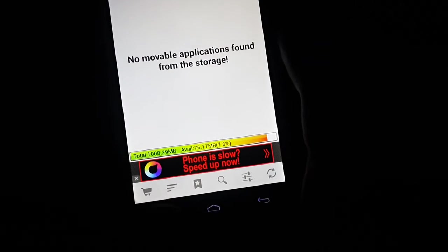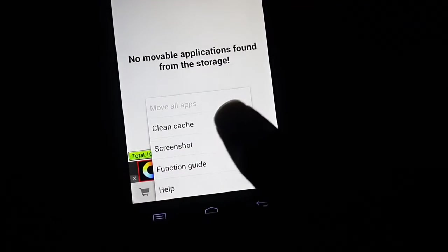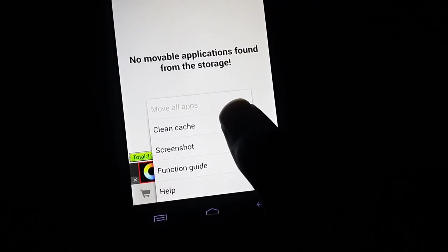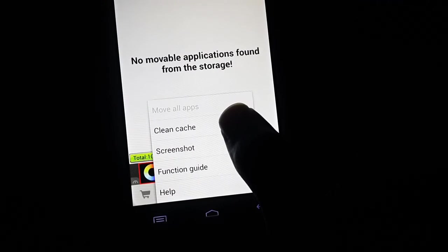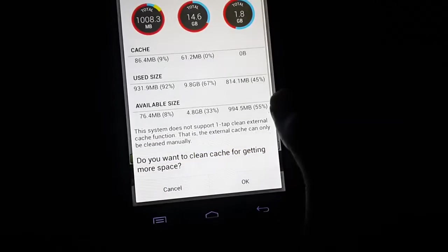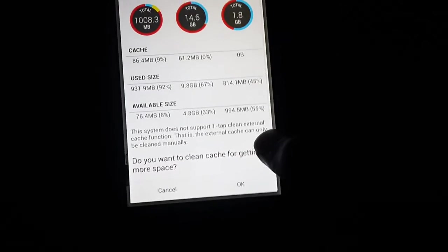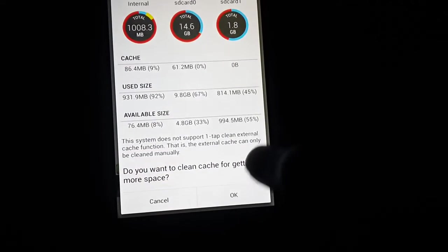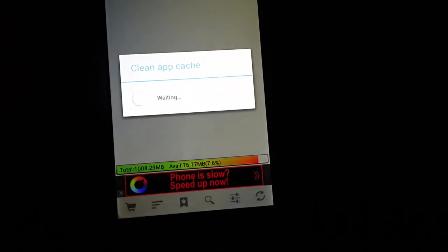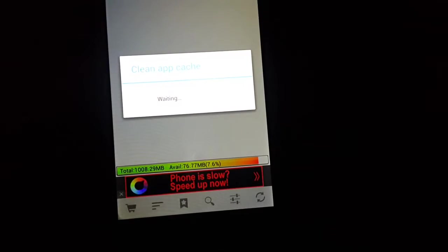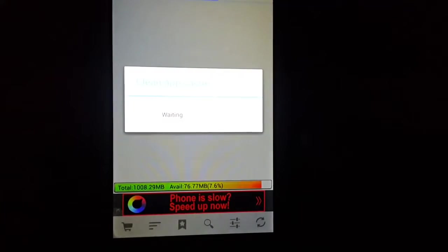So what you have to do is click on menu and click on the clean cache. So here, 61 MB. Okay, so clean the app cache.